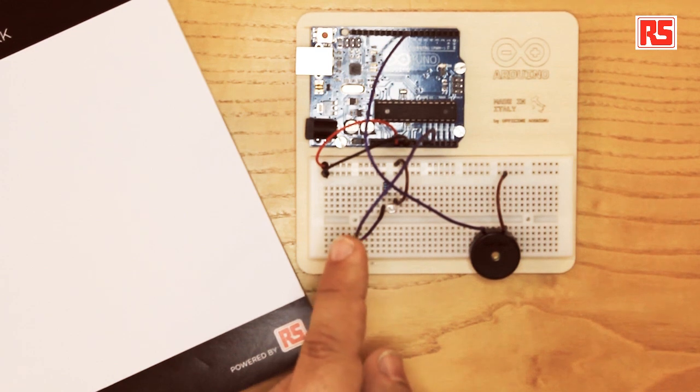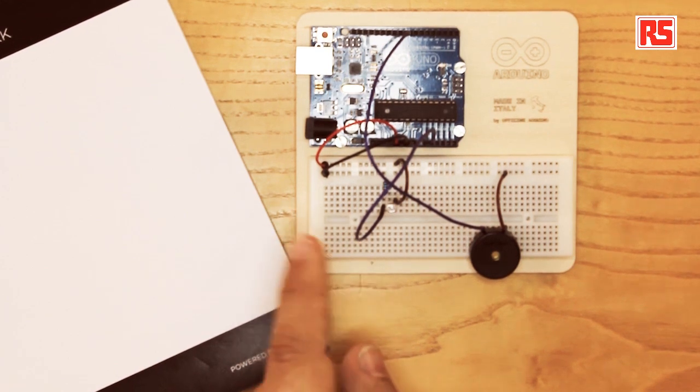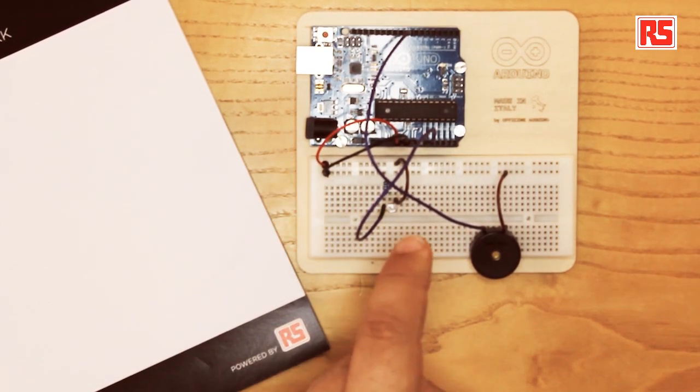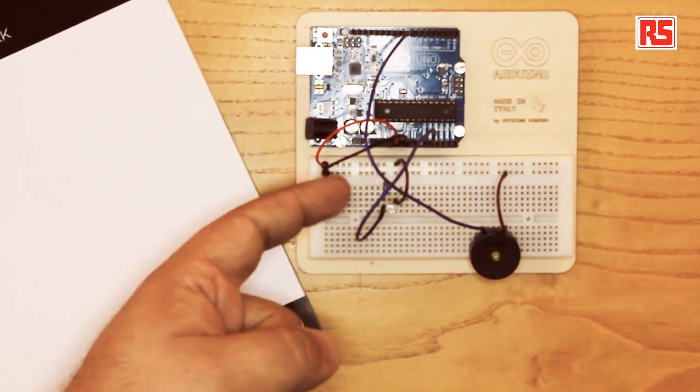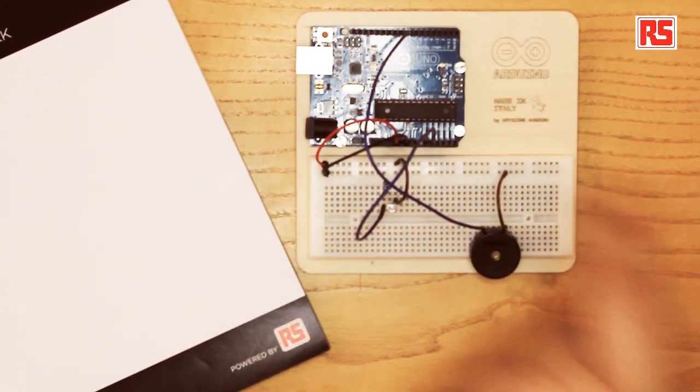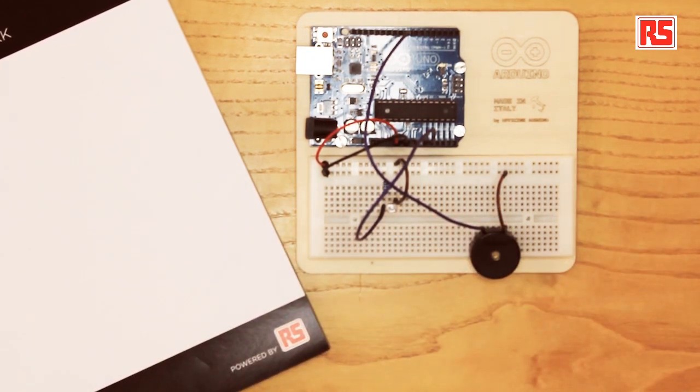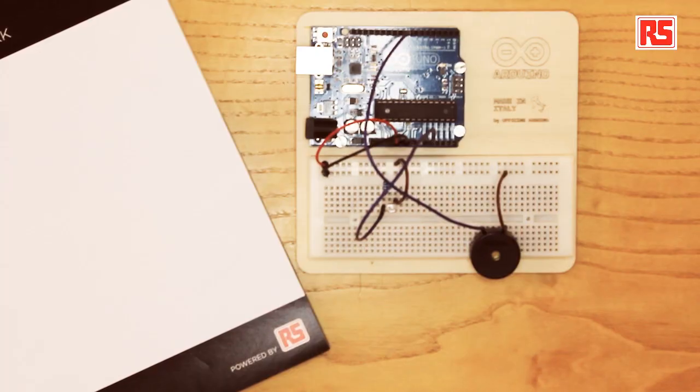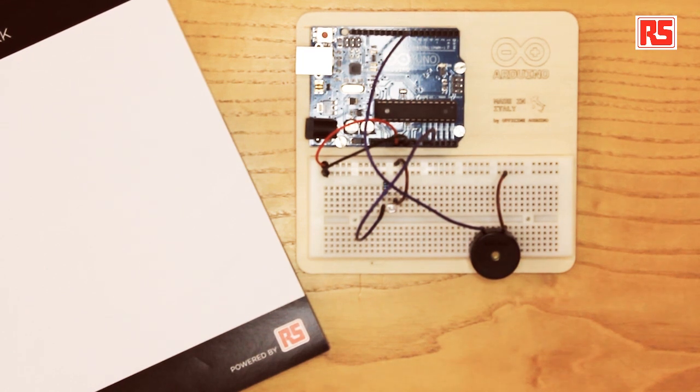And then one wire connects the photoresistor and the resistor here to the analog input zero of the Arduino. So in this case we have set up a sensor that reads the amount of light and converts that into voltage that we can measure with Arduino. And then we have connected an actuator, the piezo capsule, that produces sounds. And now we are going to write a piece of software that ties them together.